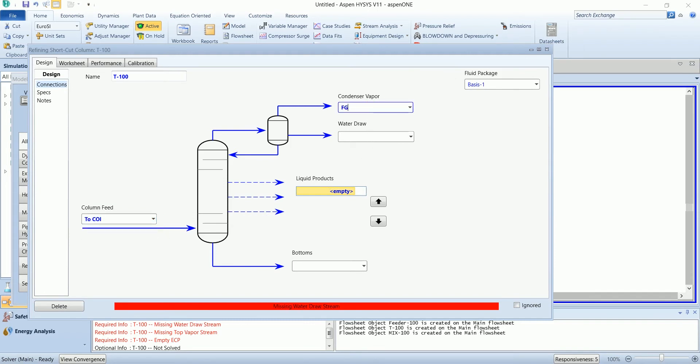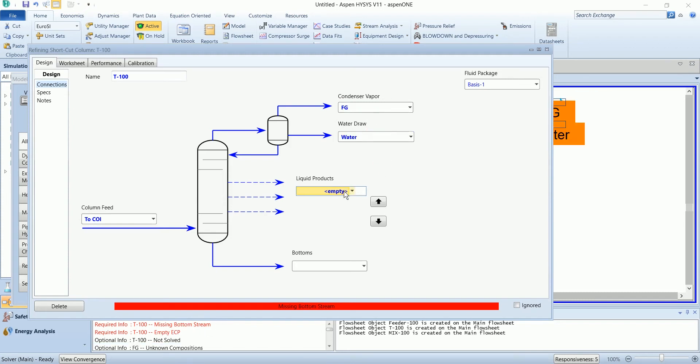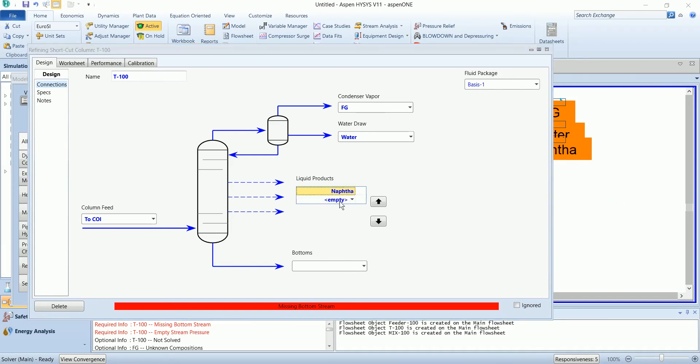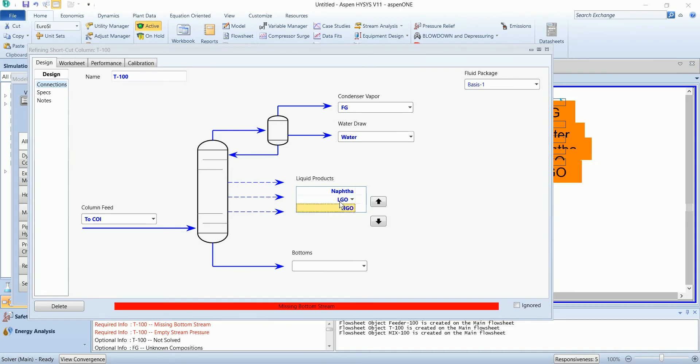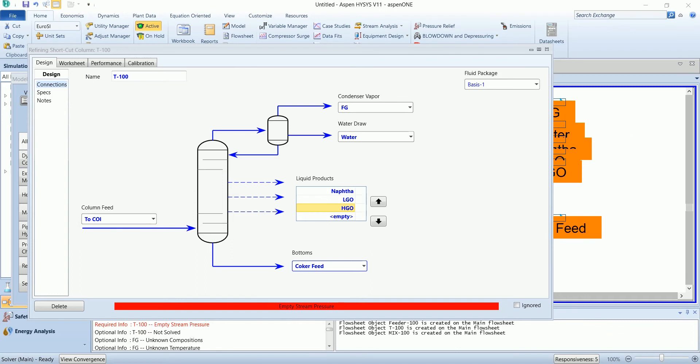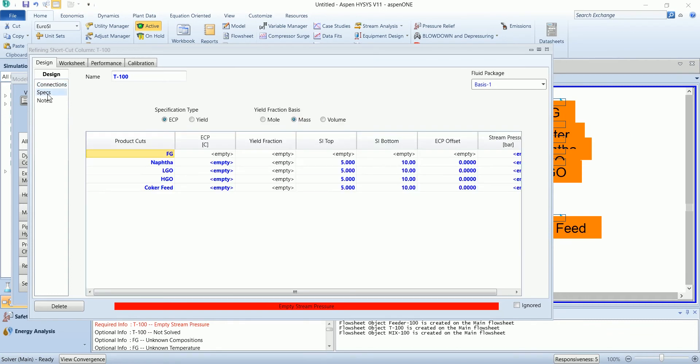We have fuel gas water as a side stream, we have naphtha, and the bottom will be coker feed. In the spec section we need to define the effective cut point for each fraction.